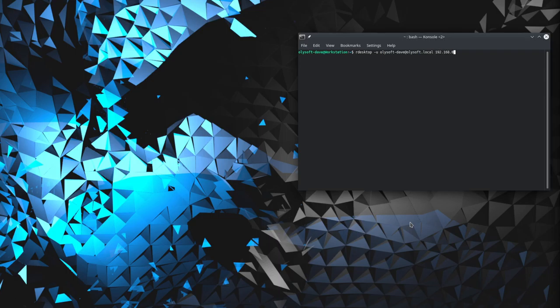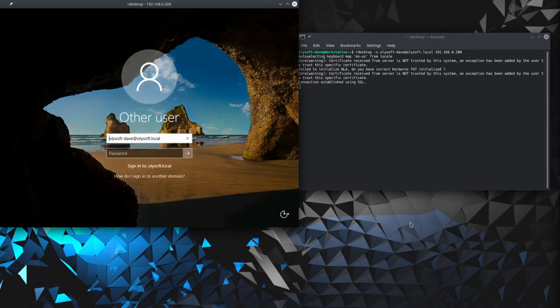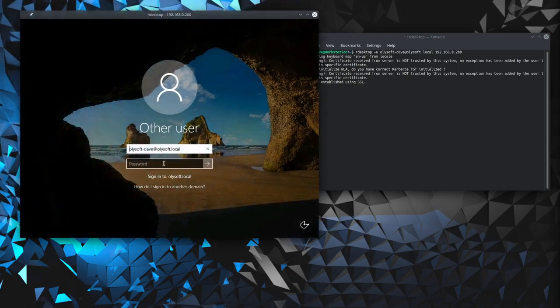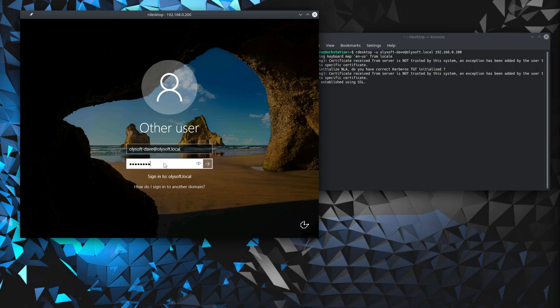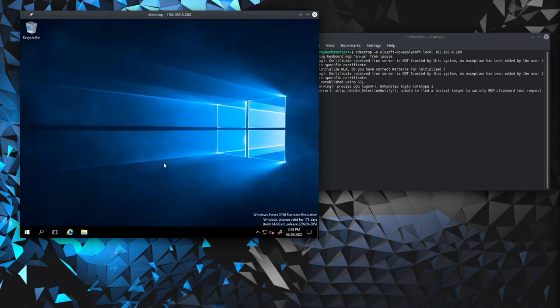And there we go. You'll notice it popped up nice and fast. The response on this is really nice. Any lag you're going to get is just going to be an artifact of your network conditions.